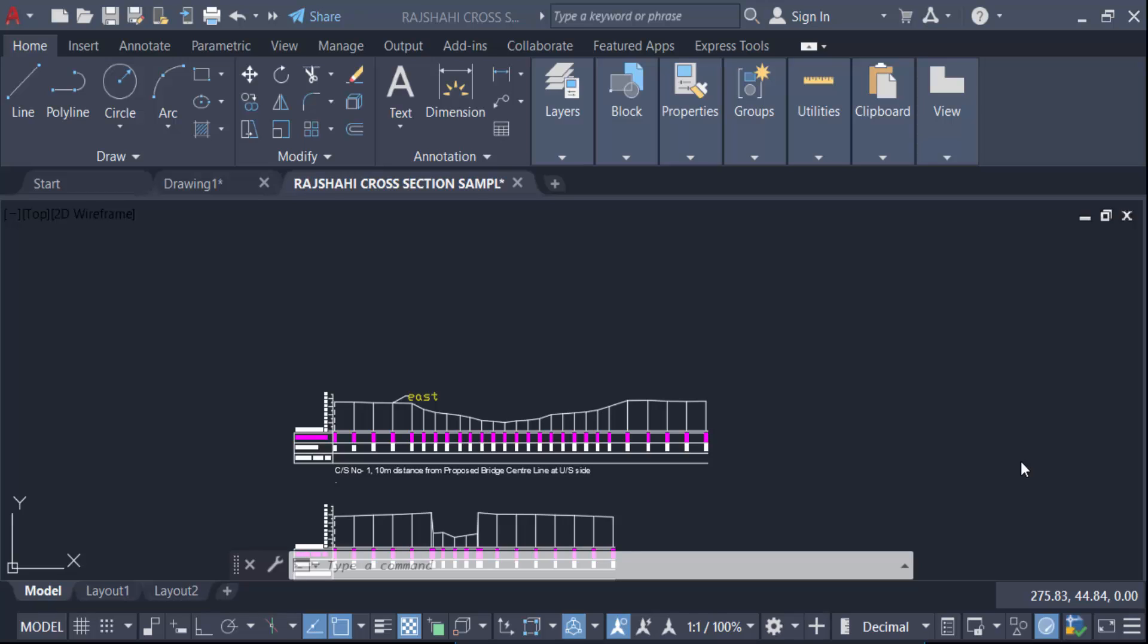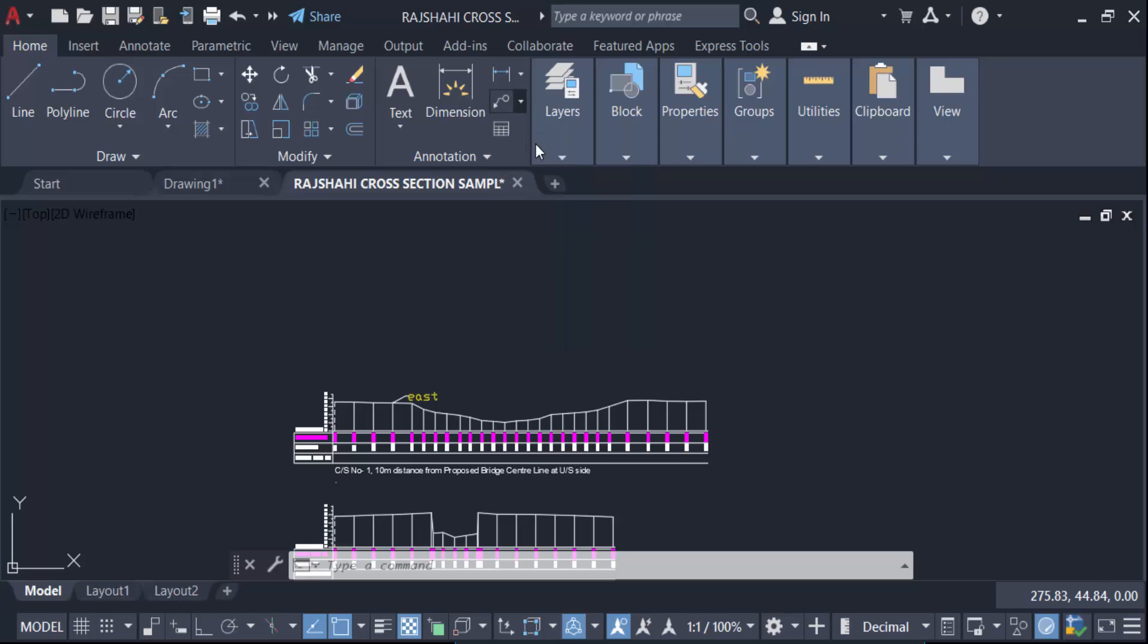Hello everyone, assalamualaikum. In this tutorial today I'll present you how to create arrow with text in AutoCAD. So let's get started. I go here in this leader option and make an arrow with the text.